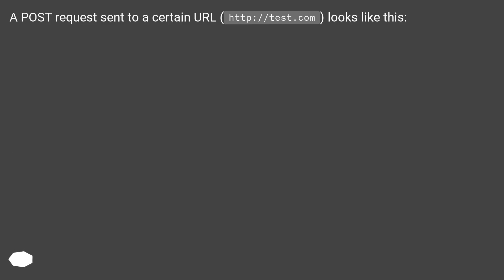A POST request sent to a certain URL, http://test.com, looks like this.